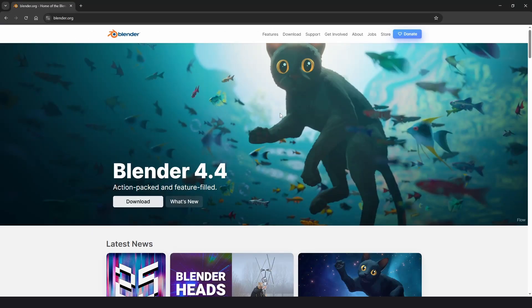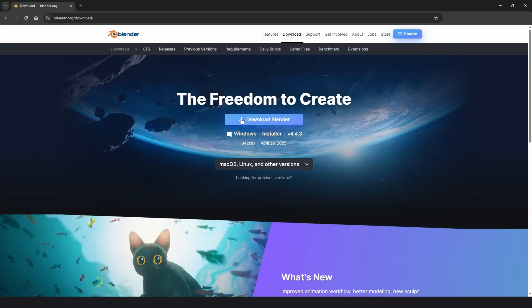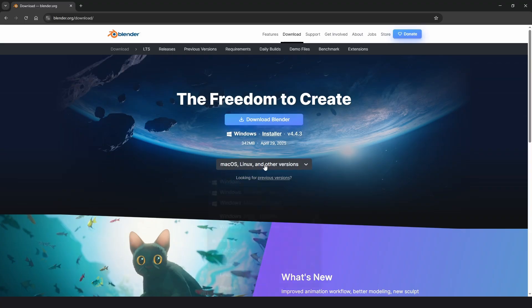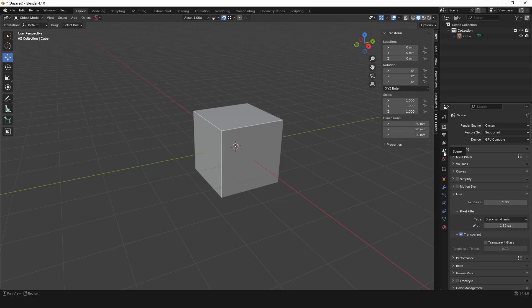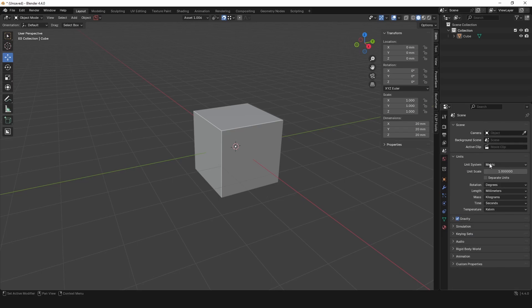The 3D software we're going to use is called Blender, which you can find at blender.org. Click on Download — if you're on Windows, click 'Download Blender'; if you're on Mac OS or Linux, click and download the relevant version, then install and open it. Once in Blender, go over to this panel and come down to 'Scene' to set up a unit system.